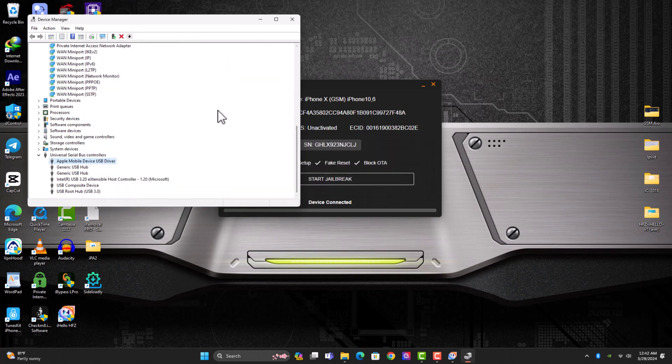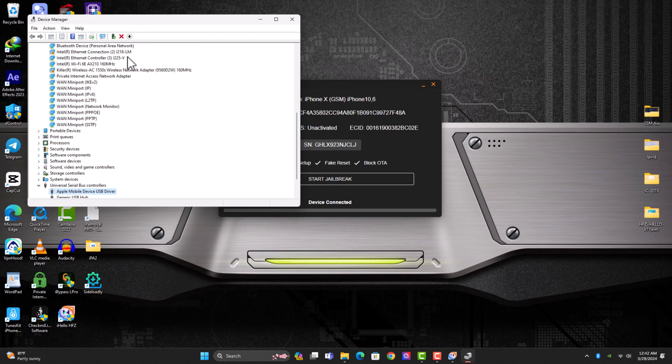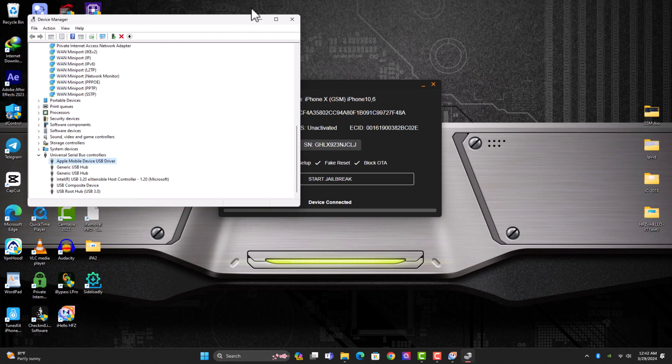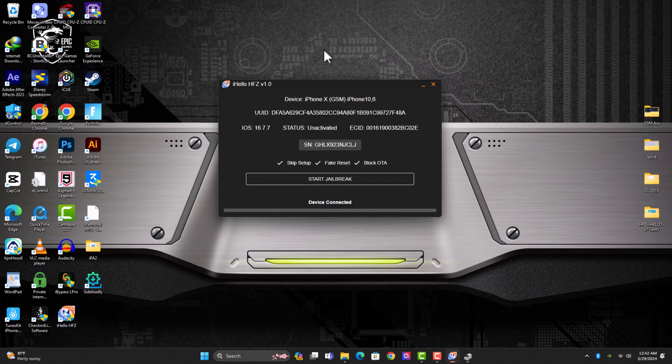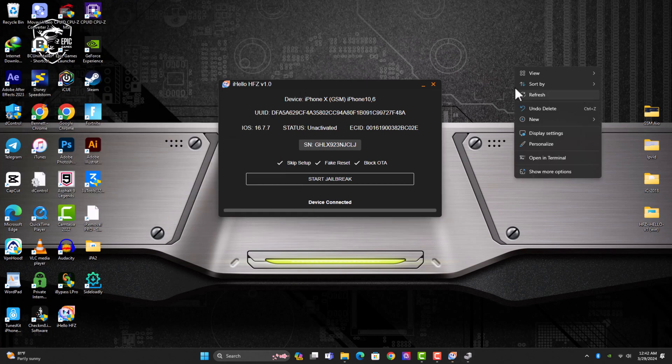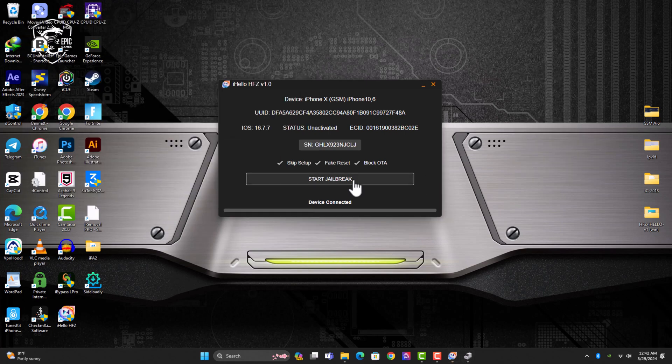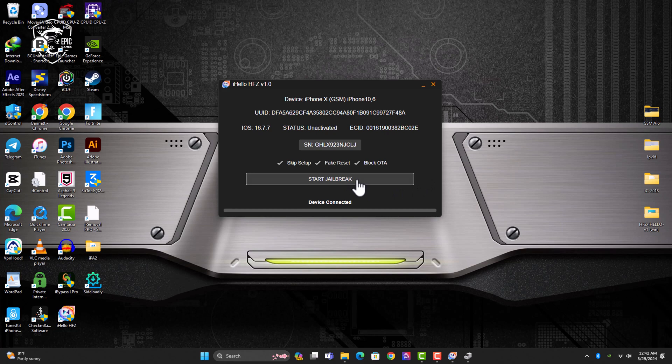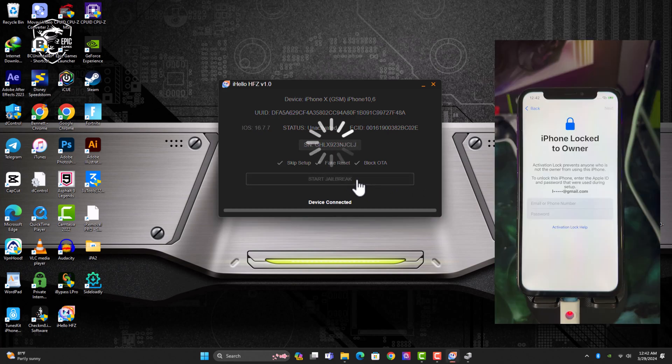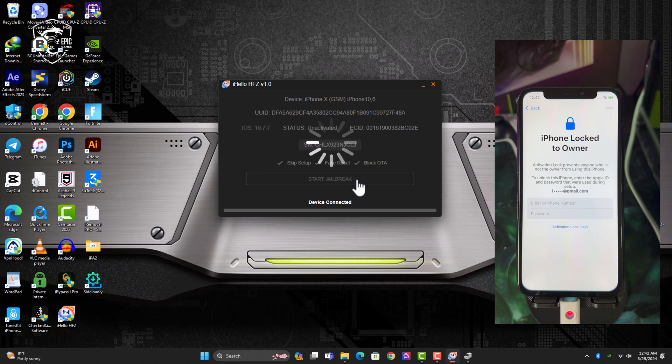So once the driver is okay, you might face error if the driver is not fixed and then you are good to go. So just click on the start jailbreak and then the tool is going to put your device into recovery as usual.